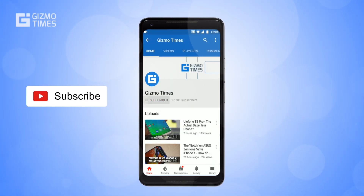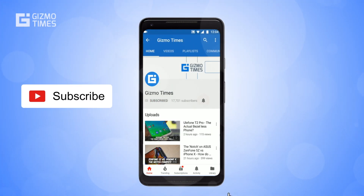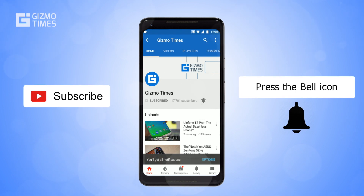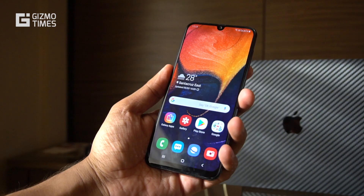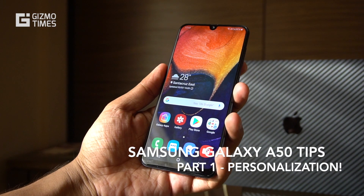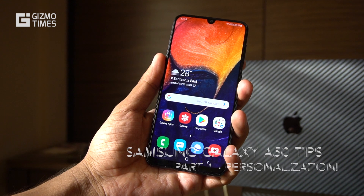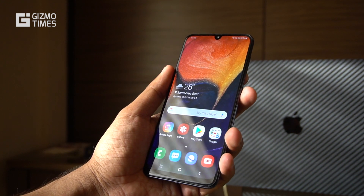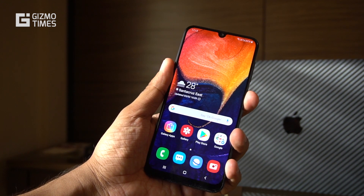Subscribe to Gizmo Times and get notified about our latest videos by hitting the bell icon. Hey guys, this is Chetan for Gizmo Times and you're watching a quick tips and tricks of the Samsung Galaxy A50 smartphone.